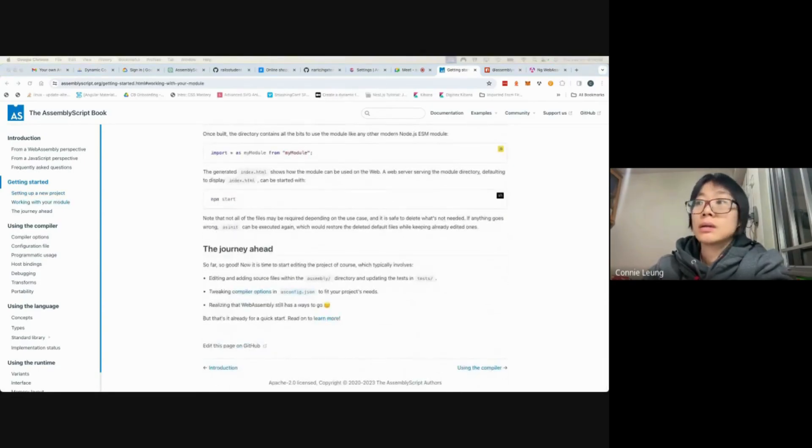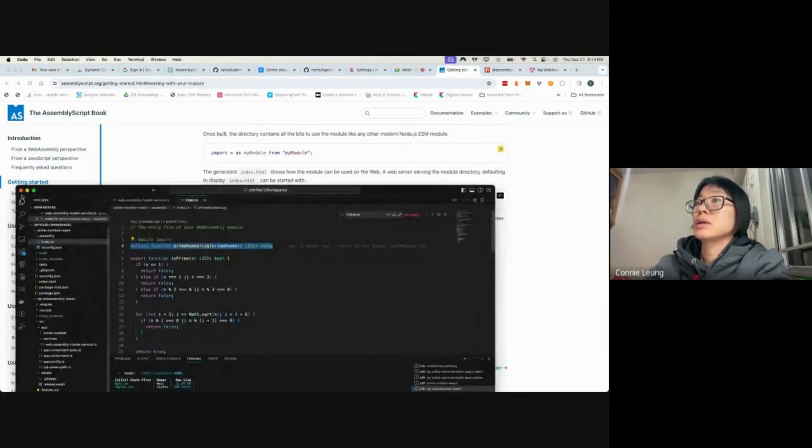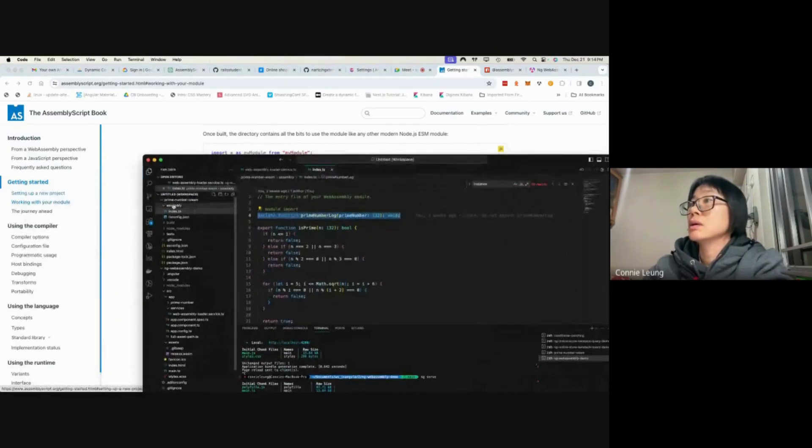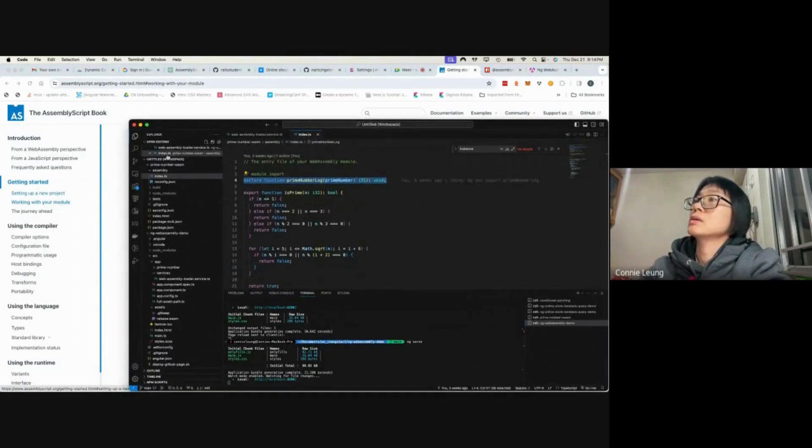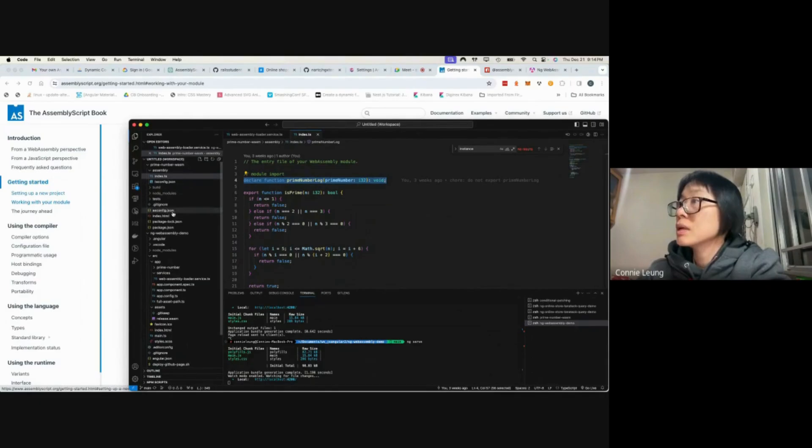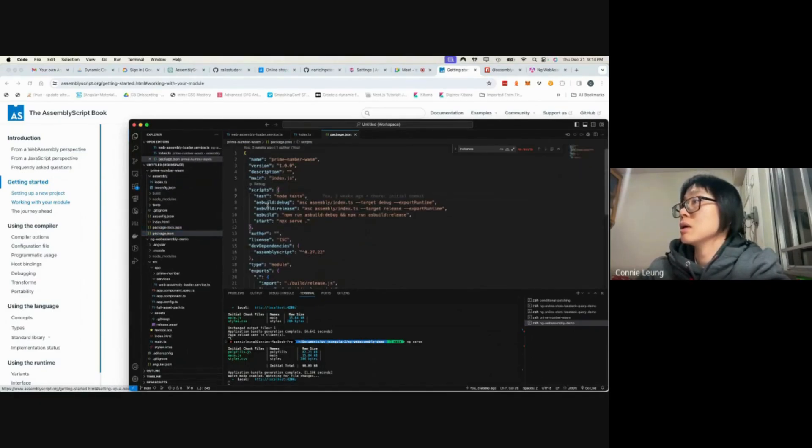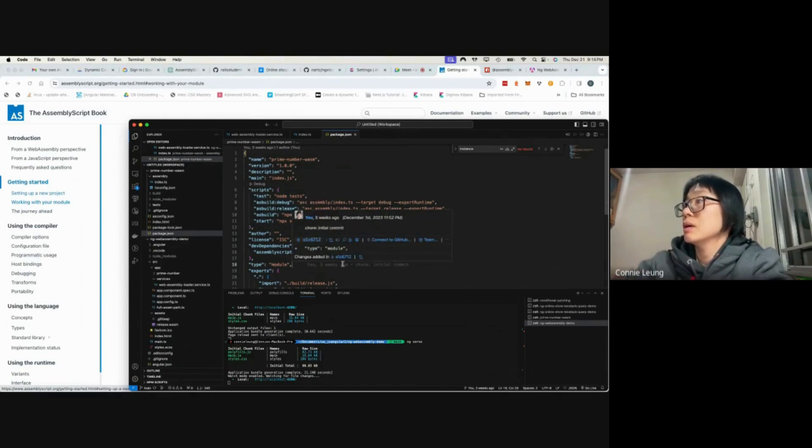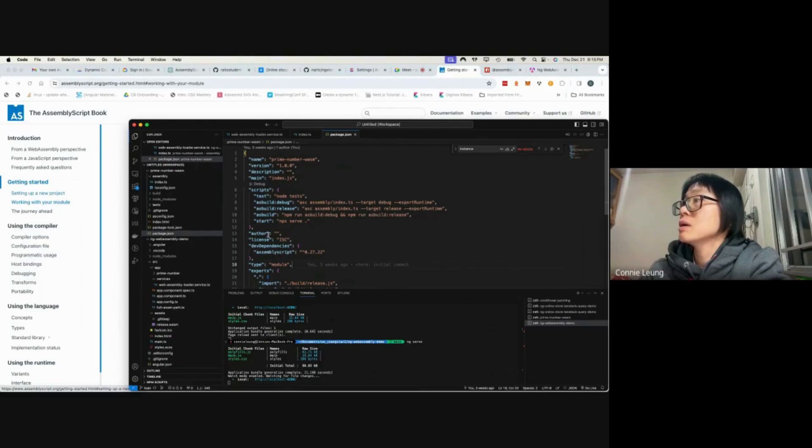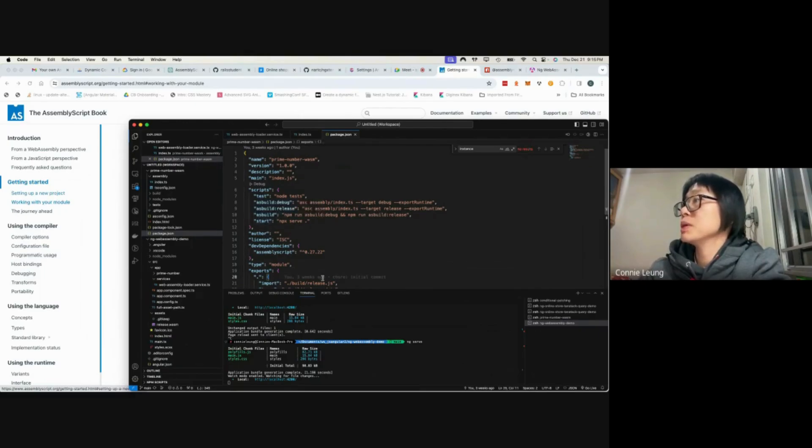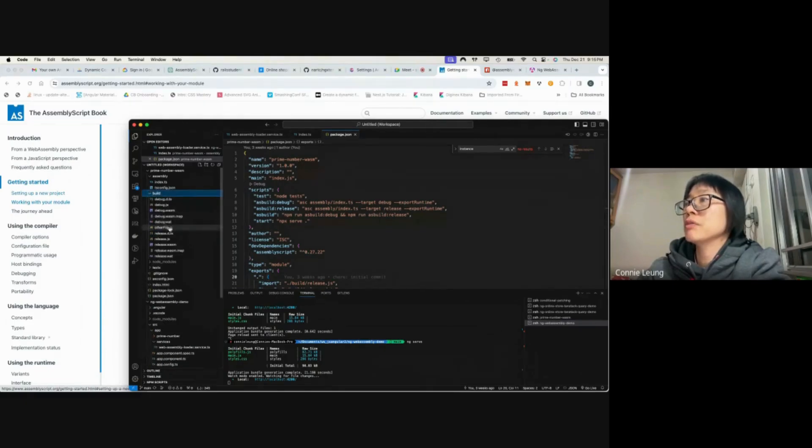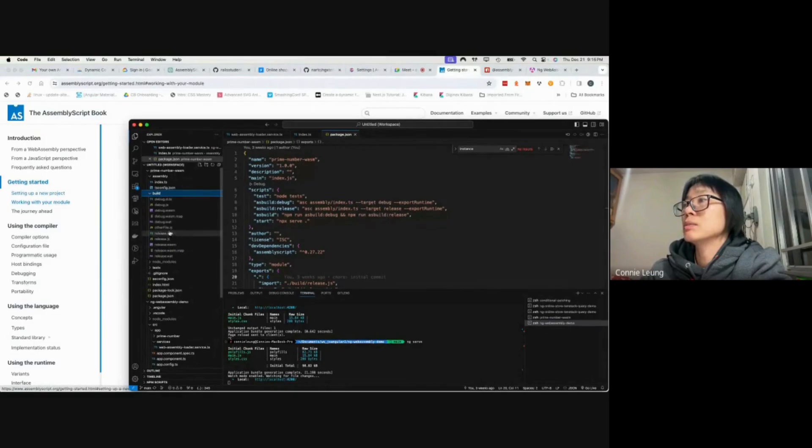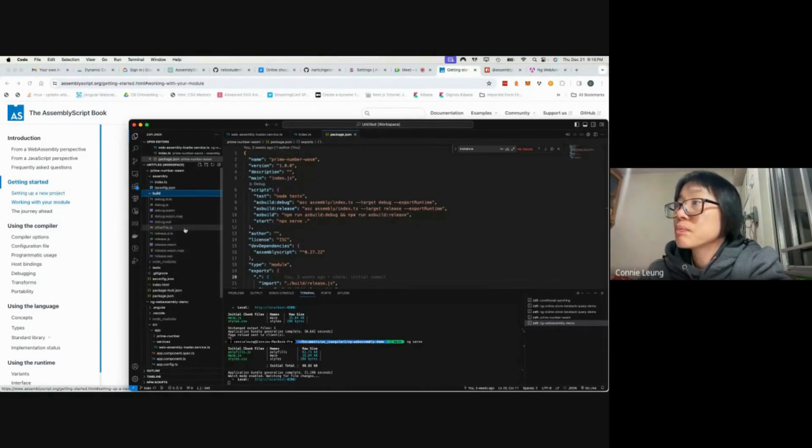After that, it has this AssemblyScript project. In the package.json, AssemblyScript added these commands for me. So I run npm run asbuild, and then it builds a lot of files for me, like release.wasm, debug.wasm, and some JS files.